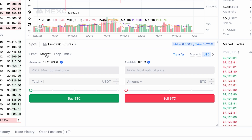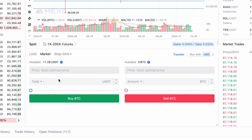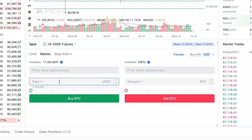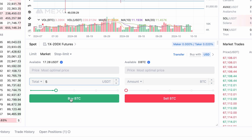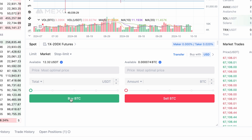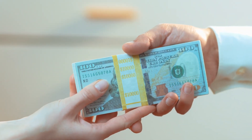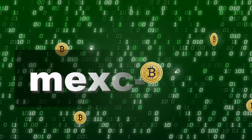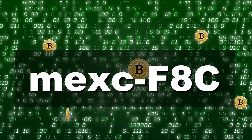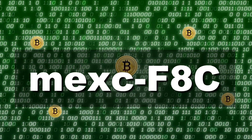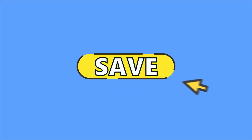The two most common order types are market and limit. A market order allows you to execute the trade instantly at the current market price. Enter the amount you want to trade and confirm the operation by clicking buy. Once the trade is complete, the assets will appear in your wallet. Remember that every transaction comes with a fee — however, by registering with the referral code MEXF8C, you can get a discount on all trading fees, which helps you save on frequent trades.